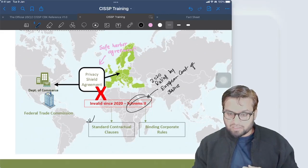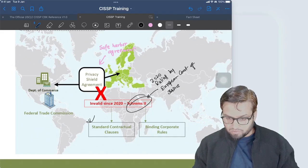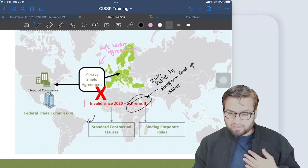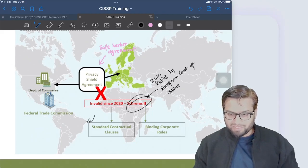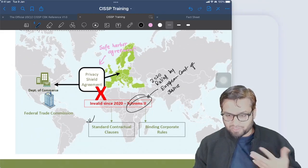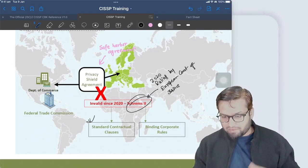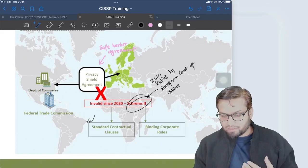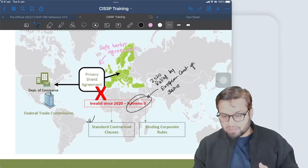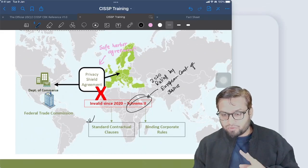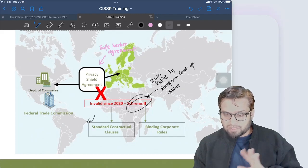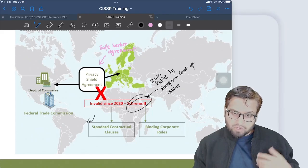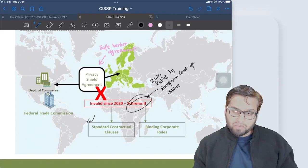From an exam perspective: if a question involves a small firm, the approach to take is Standard Contractual Clauses — that is the best and easiest way. For big corporate organizations, they can go for Binding Corporate Rules. If you know the benefits of Binding Corporate Rules, feel free to comment on the video. As far as the CISSP exam is concerned, if you know these two terms and the basic difference between them, you are good to go.